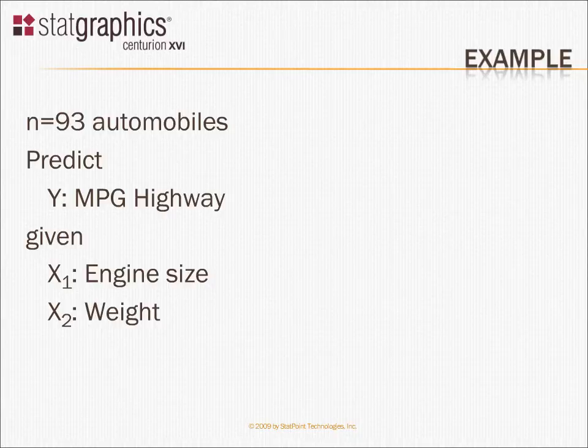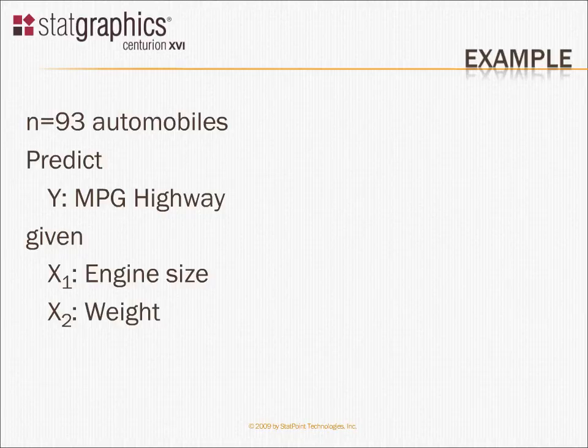Now, you can probably anticipate that x1 and x2 are going to be quite highly correlated. We have heavy cars with big engines in that data set, light cars with small engines. It can be very difficult, therefore, to separate the effects of engine size and weight and get any sort of meaningful estimates of the coefficients.